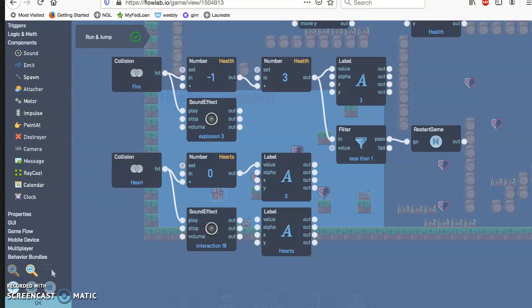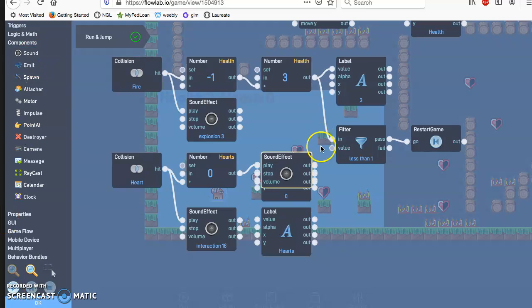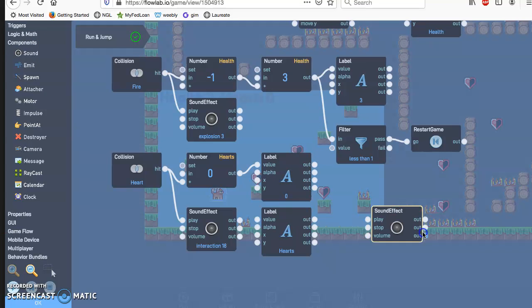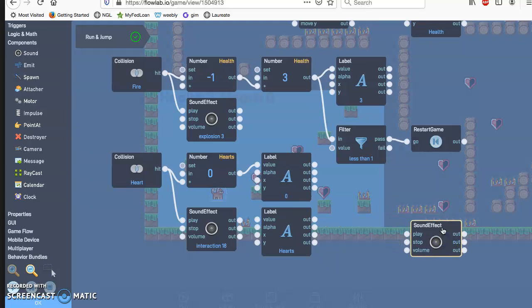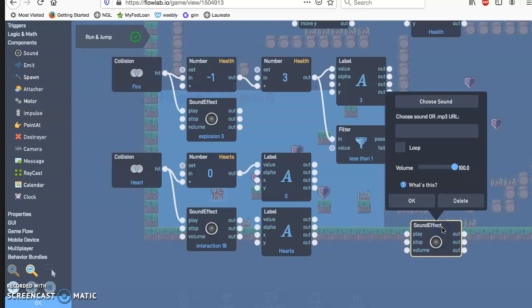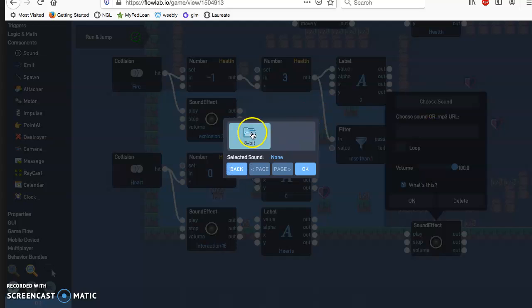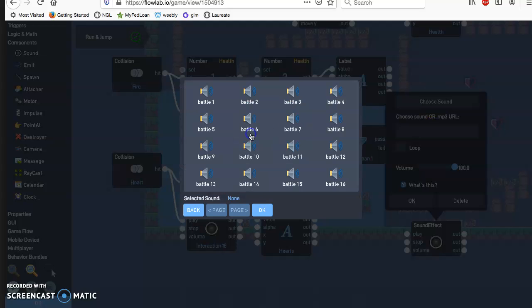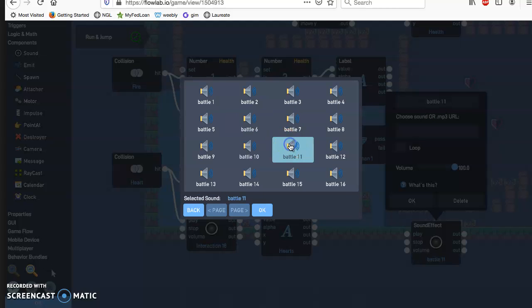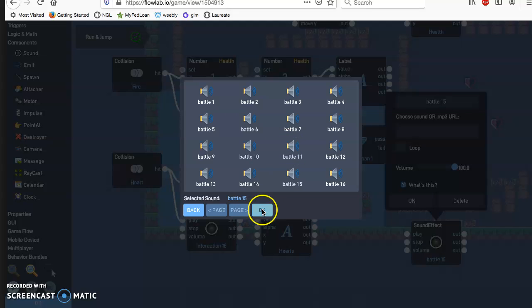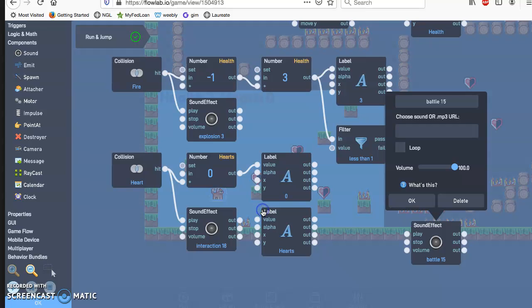Now let's go ahead and create theme music. So I'm going to hit sound effect from the components section and click instead of the effects, I'm going to click music. And then I'm just going to double click on one of these. And I hit okay.